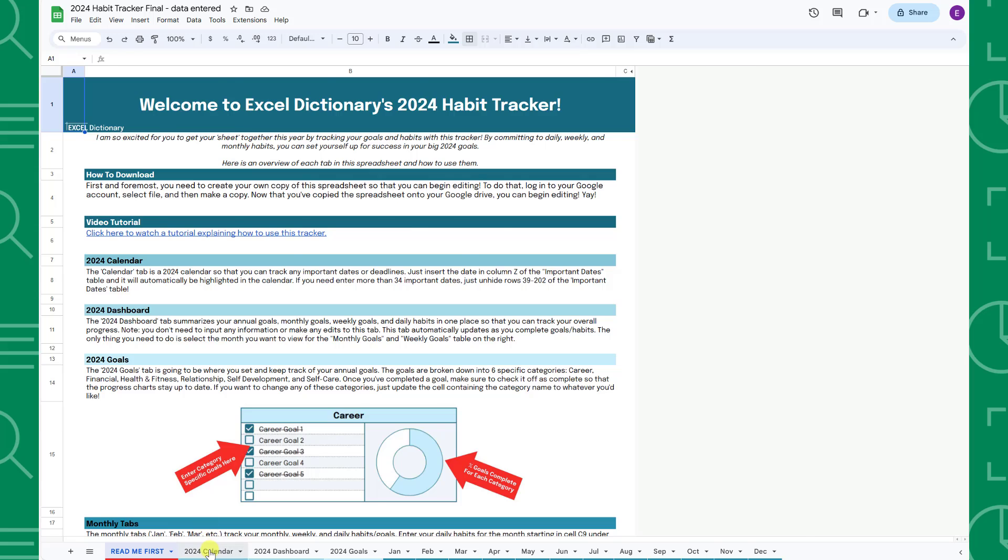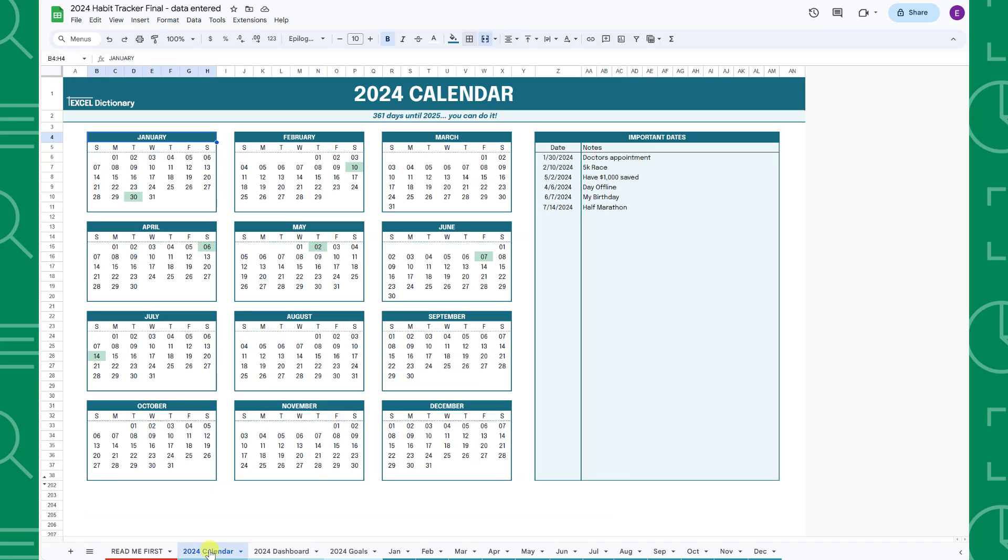The first tab is the 2024 calendar tab. This tab contains a 2024 calendar so that you can track important dates or deadlines associated with your goals. To track an important date, all you have to do is enter it in the important dates table and it will automatically be highlighted green in your calendar.